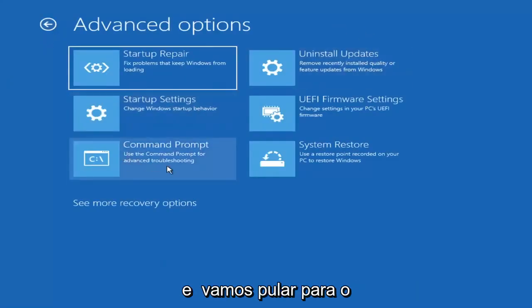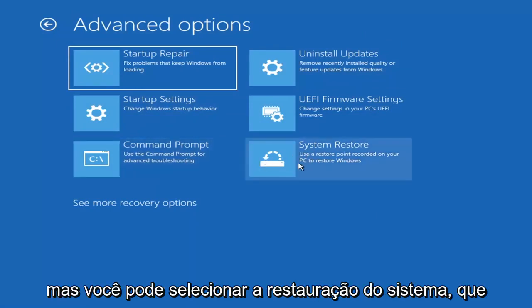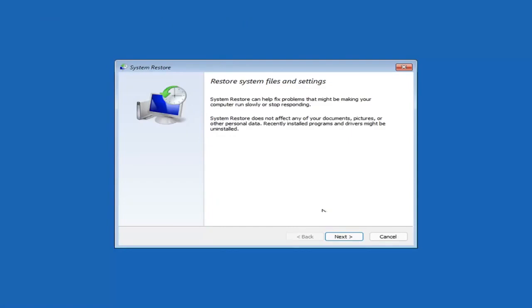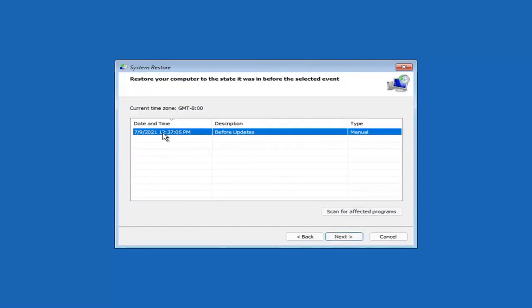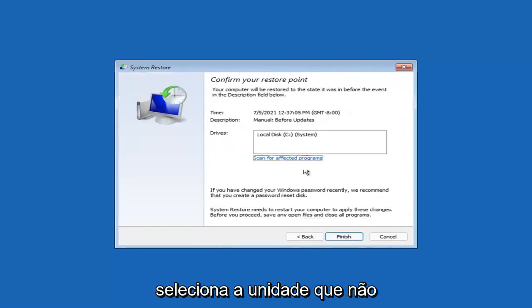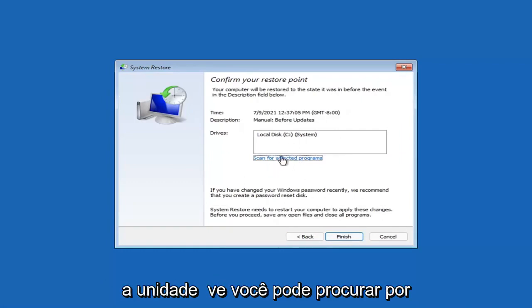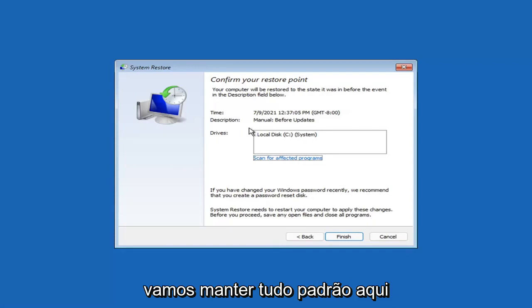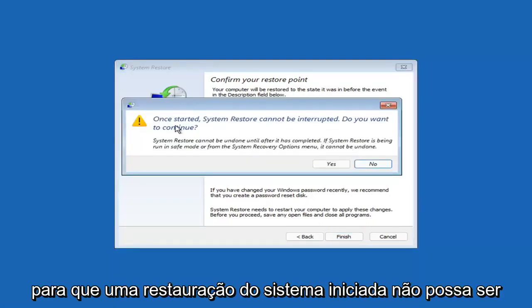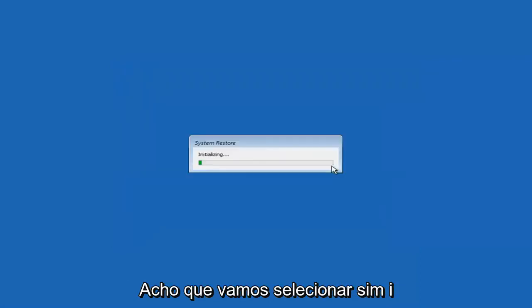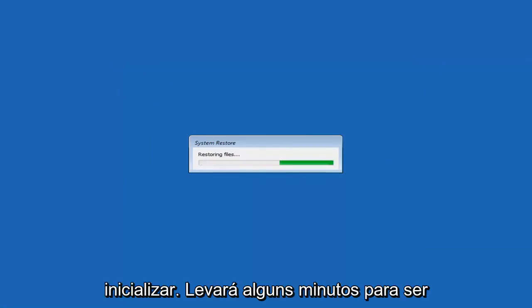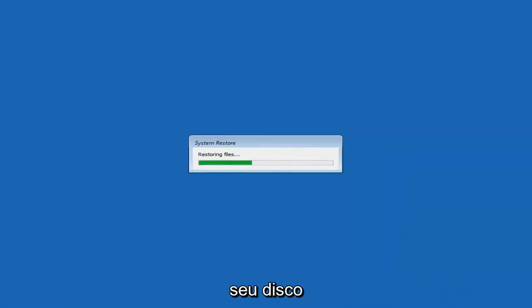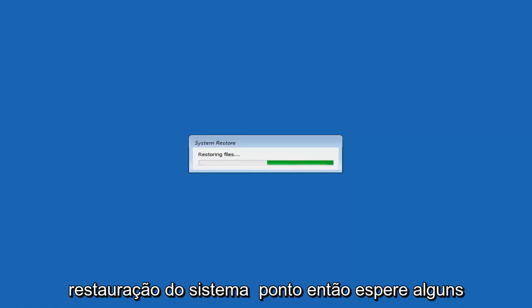You can also select System Restore, which will use a restore point recorded on your PC to restore Windows. I would highly recommend this. Select Next, choose the most recently created restore point, select Next again, and then Finish. System Restore cannot be interrupted once started — select Yes to continue. Just give it a couple of minutes to run, depending on how large your hard drive is and how much is saved on the restore point.